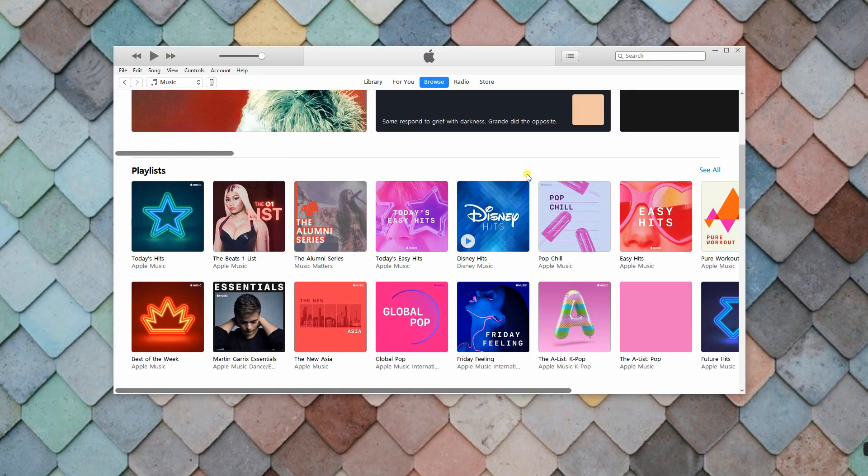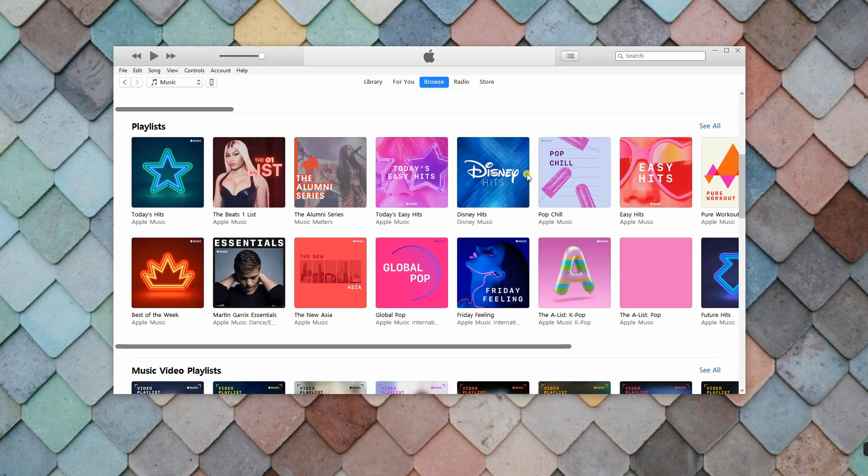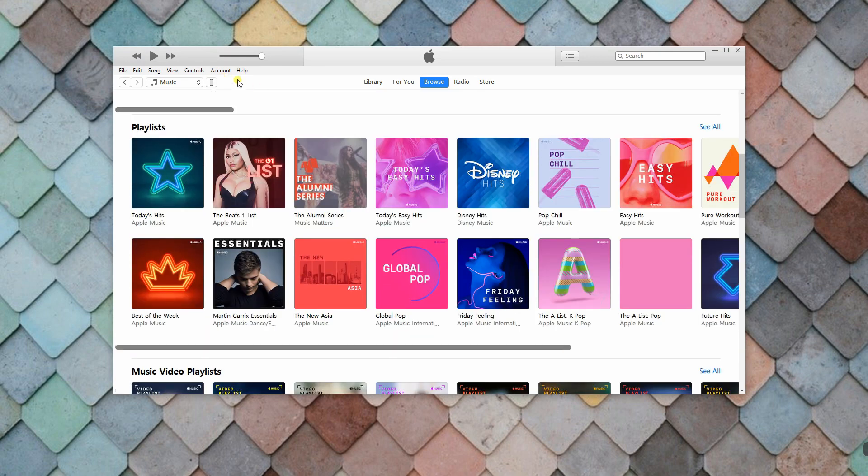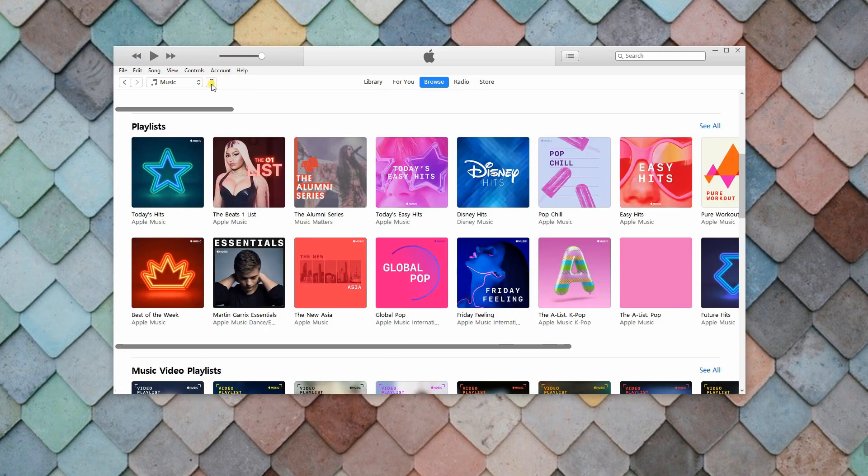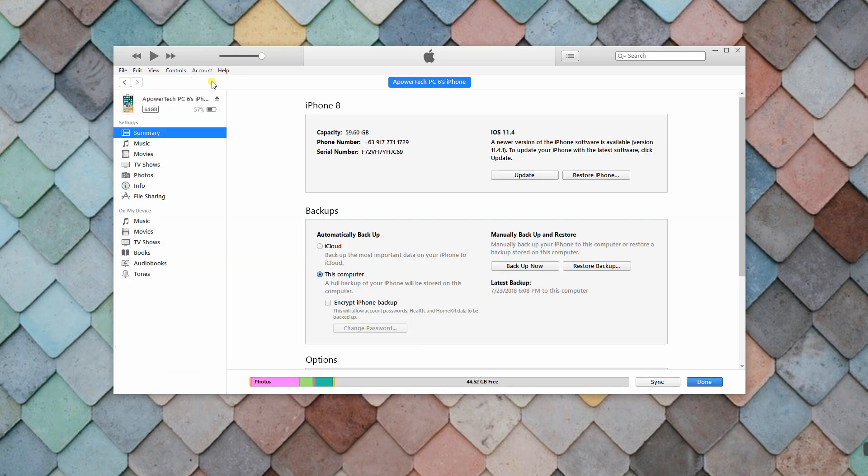To start, you have to connect your iPhone to your PC using a lightning cable. Then, click your iPhone on the top-left corner of the main menu.